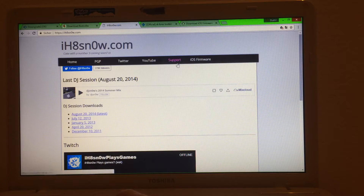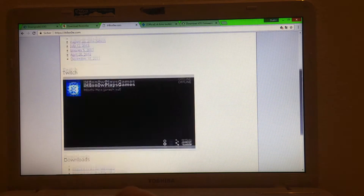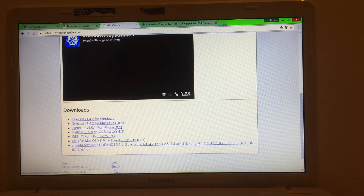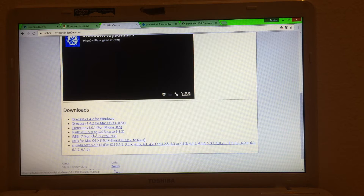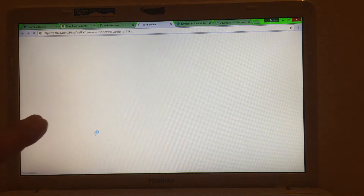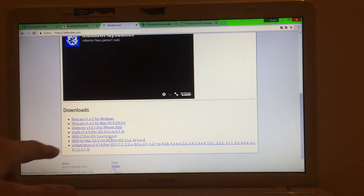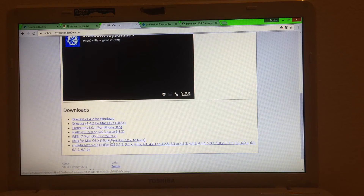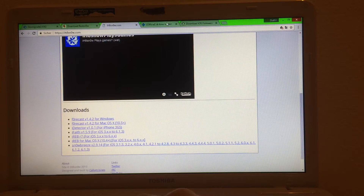Next is iHateSn0w.com. As you can see, there are a couple of programs here. iDetector is basically a tool that shows if you have an iPhone 3GS with the old or the new bootrom. There's also iFaith — I'm not entirely sure what it does, I've never tried it, but as far as I know it's a jailbreak tool. What you need is IREB R7 if you are on Windows, and IREB for Mac OS X if you are on Mac. Click on the appropriate link — I won't click since I've already downloaded it.